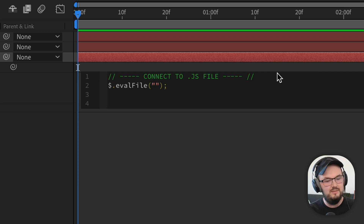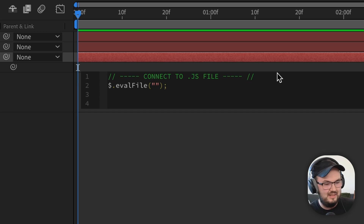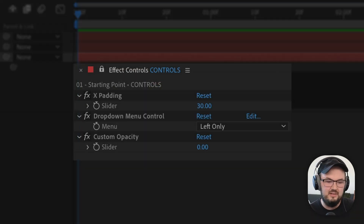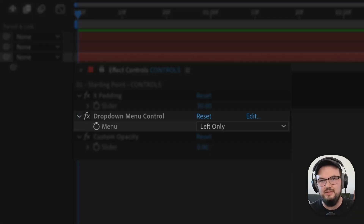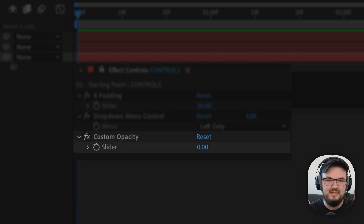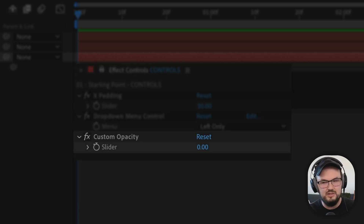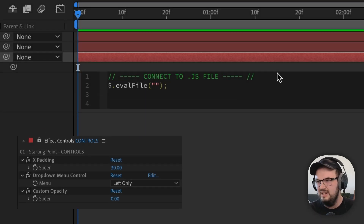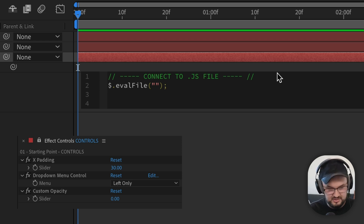After we evaluate that file, we need to gather the data within our After Effects project and throw it into the function that will reside within that external file. The stuff we want to send are specifically the menu item from the dropdown control, and we also want to send over the custom opacity slider into that function. So let's add a comment here and say 'get control values'.